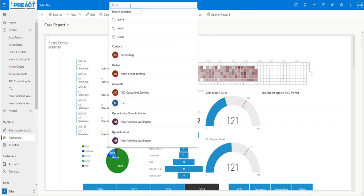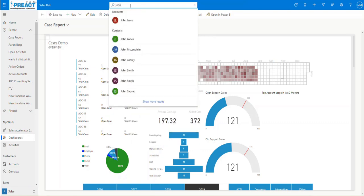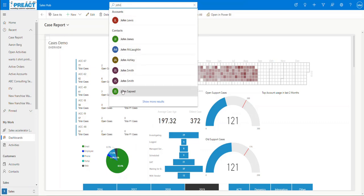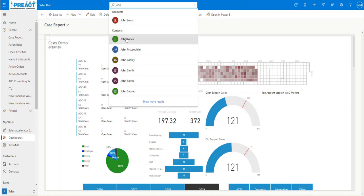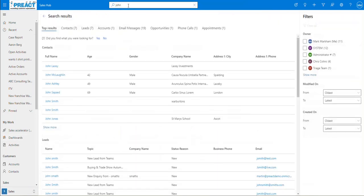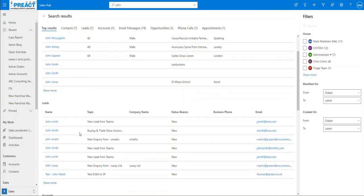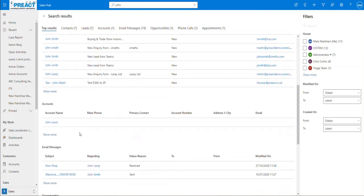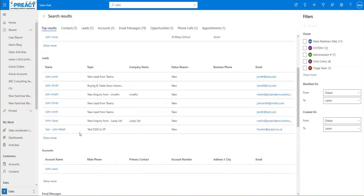But then we can start typing. If we start typing a word like this, you can see it will show all the results we've got. At this point we haven't clicked enter to search for all the records — it's just suggesting the people you might be looking for and you can click show more results. Or you can push enter and it will return all results for the value you've typed in.